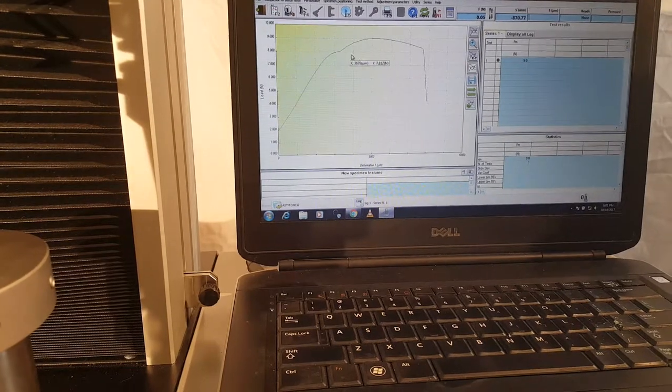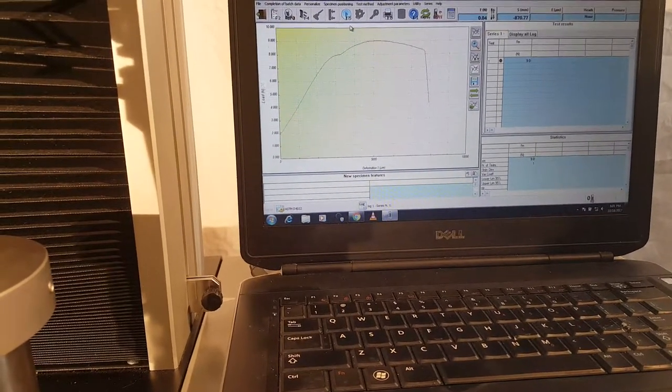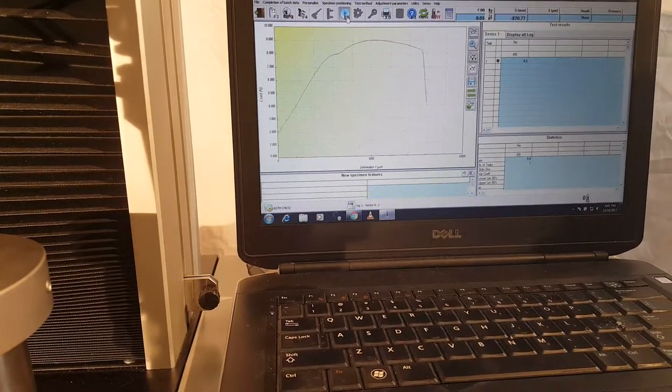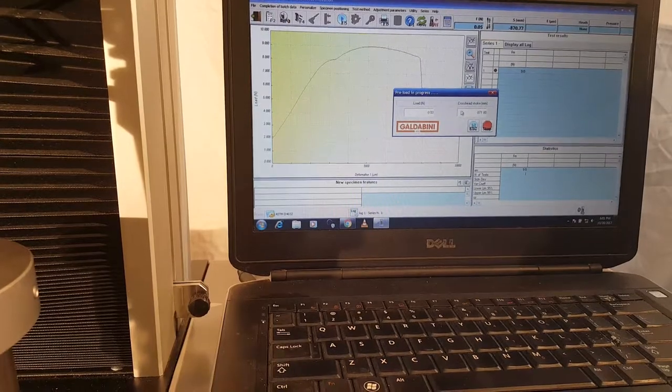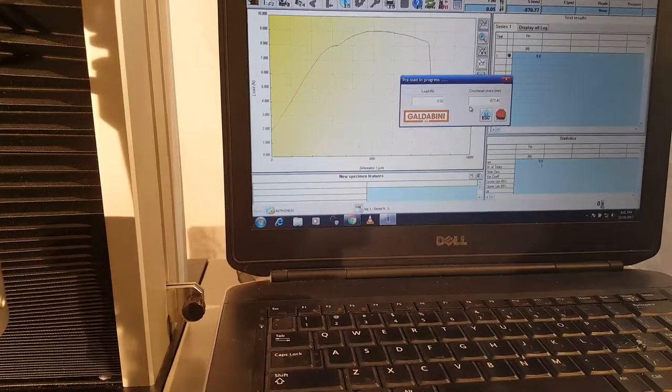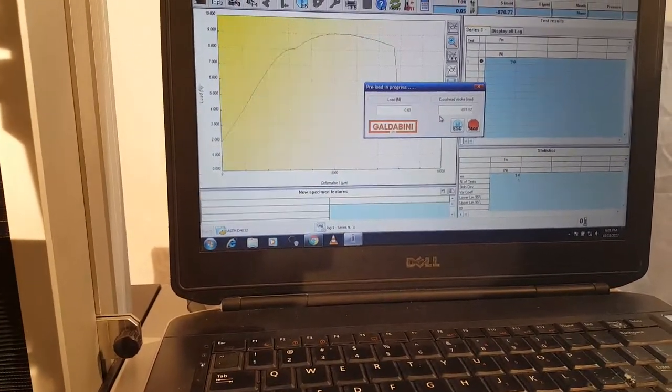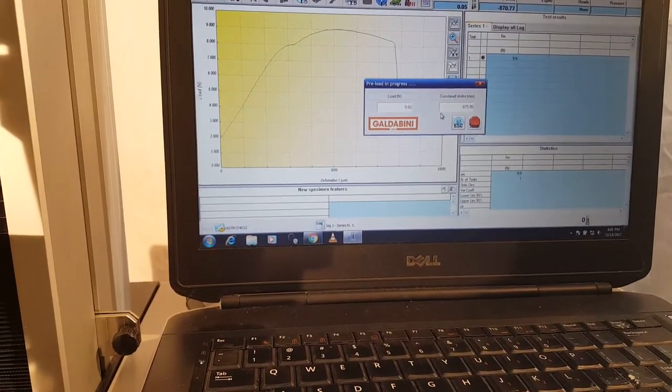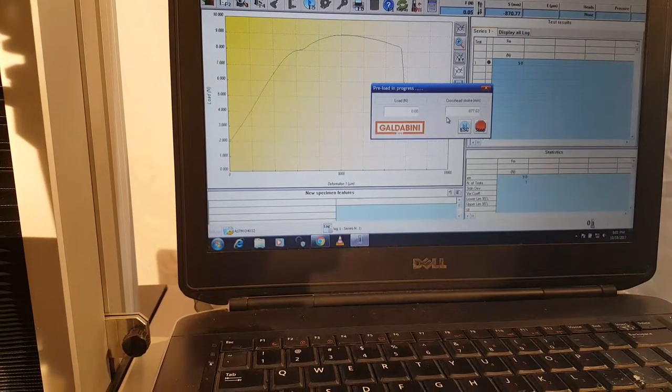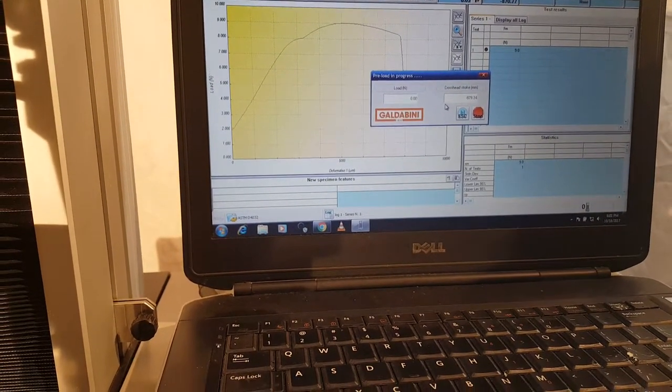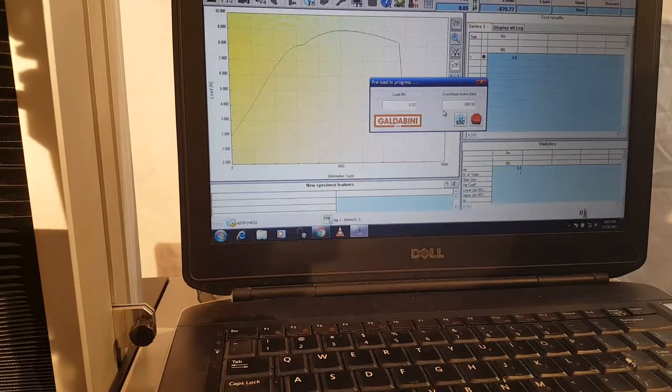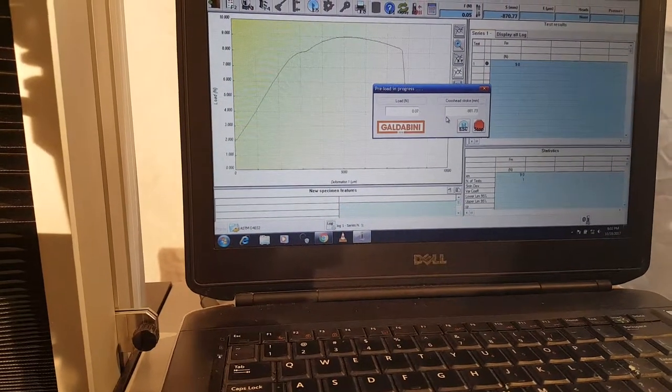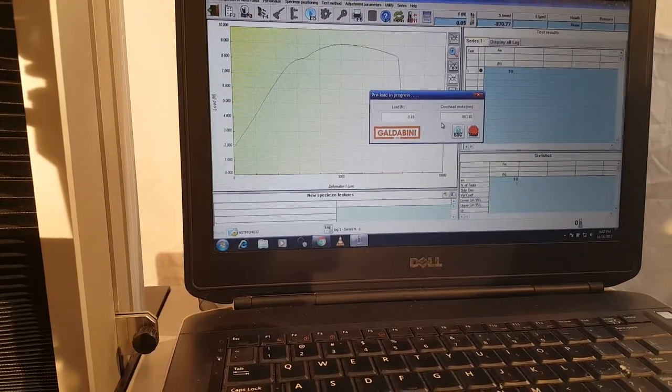I already have a test that I did, and you can see the data here. I'll do another test - test number two. I have it set up to start with a slight preload, about two newtons. Once it hits the sample and that preload rises, we'll get started. Okay, here it goes.